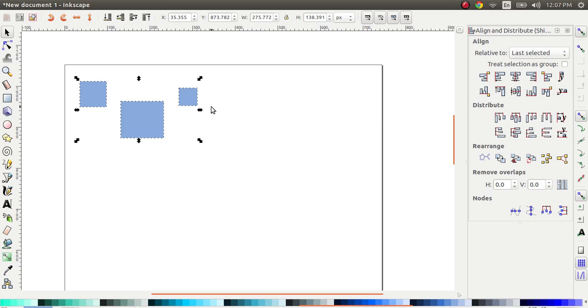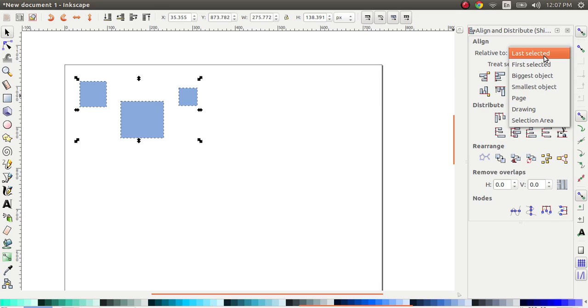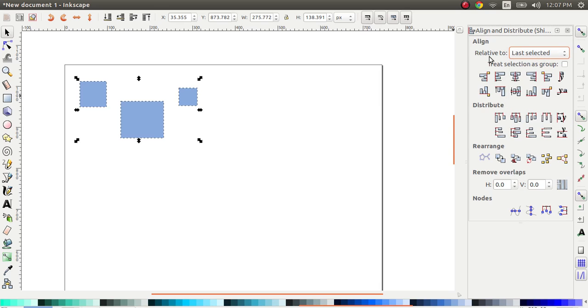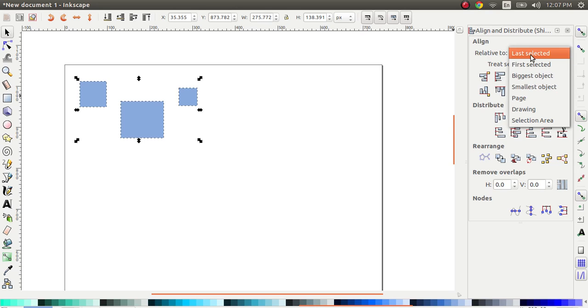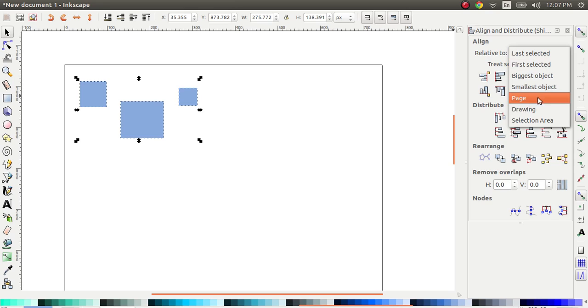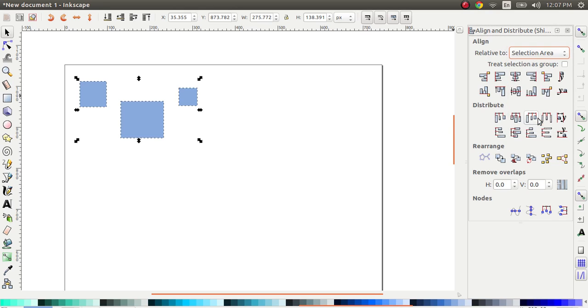So now we have three items selected and you have a number of options here, which says relative to. What this means is, how do you want each of these items to be aligned when you choose an alignment option? Let's first say the selection area. So this is my selection area. This is the top of the selection area. This is the center and somewhere here is the bottom of the selection area.